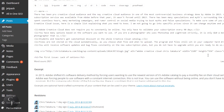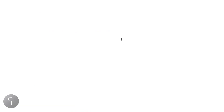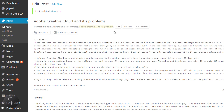The proofreader dialog came up, so I'm just going to hit OK. Once we hit OK, it's going to take us back to the edit post page, and it's going to say "Post updated" and "View post."